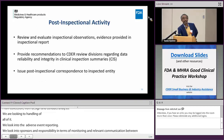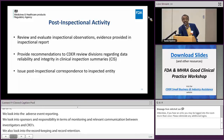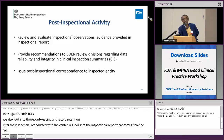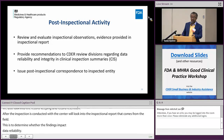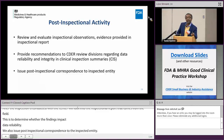After inspections are conducted, at the center we review the inspectional reports that come from the field to determine whether inspectional findings impact data reliability and integrity. We also issue post-inspection correspondences to entities that have been inspected. Findings on data reliability and integrity significantly impact the way approval decisions are made.